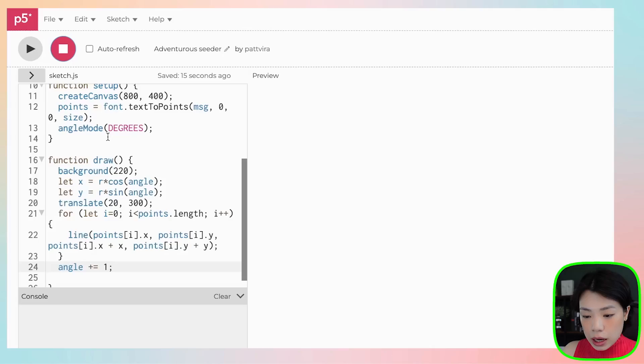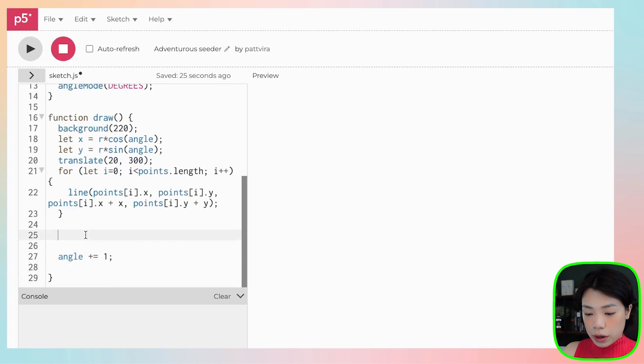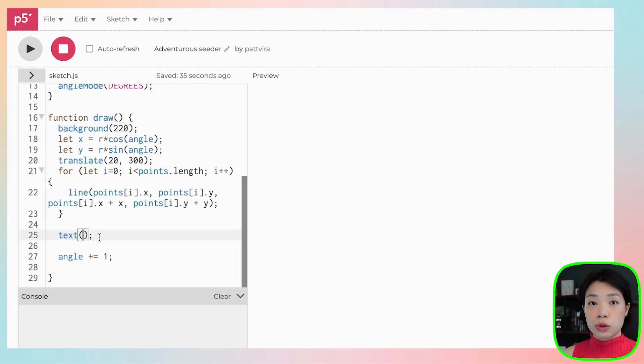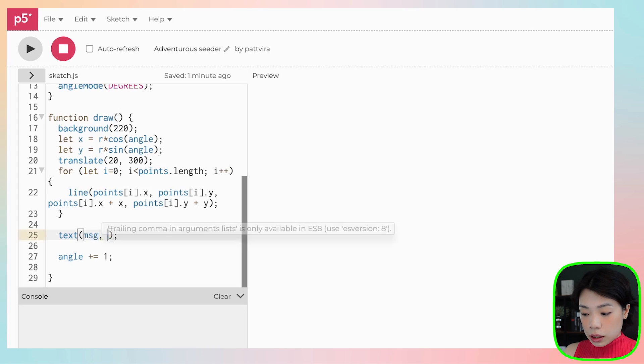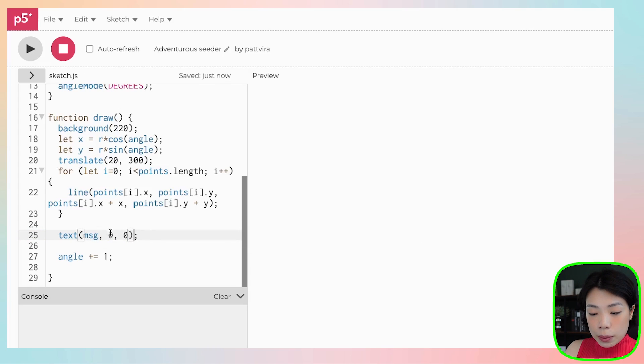Next we want to draw the text on top, at the same size and location. We can do that using the 'text' function, which takes three arguments: the string of text, and the x and y location of the bottom-left corner of the bounding box — the same as textToPoints's first three arguments. So we put 'msg' and then 0, 0 — because we've already translated the origin point to 20, 300.